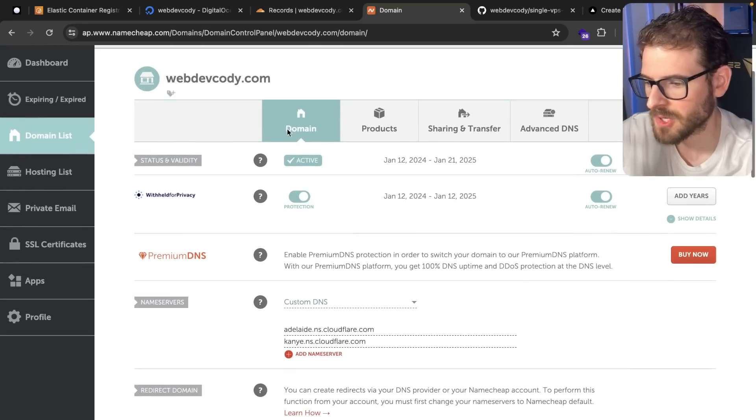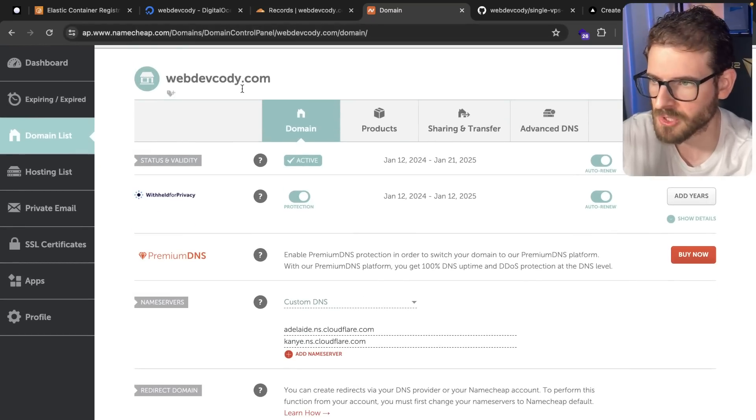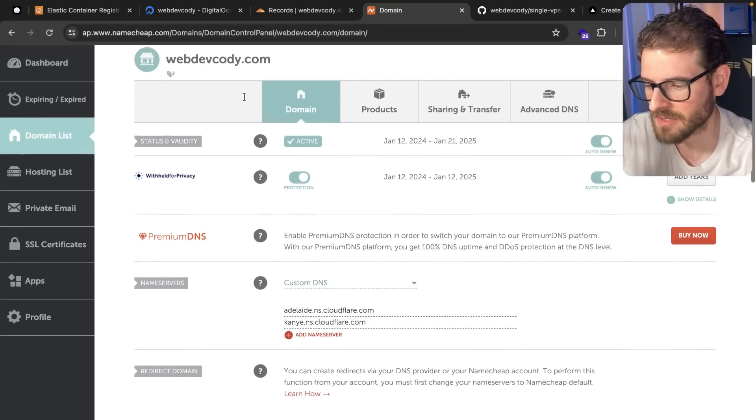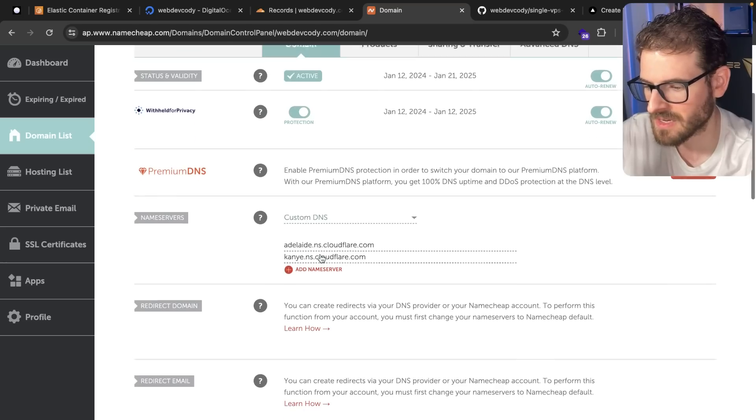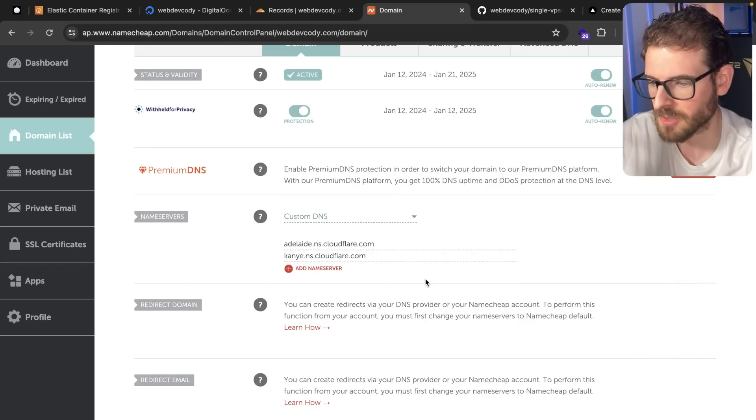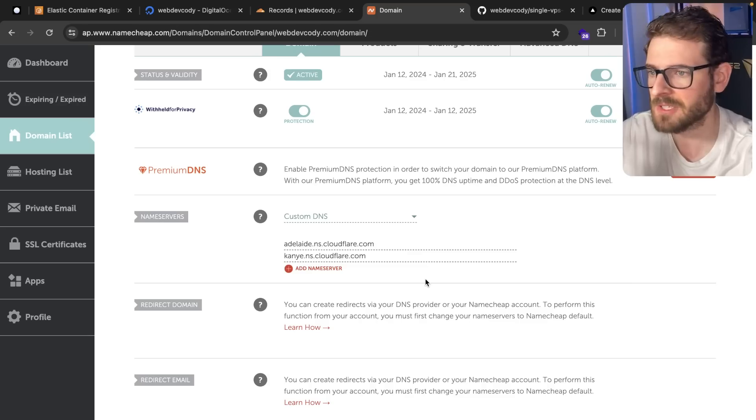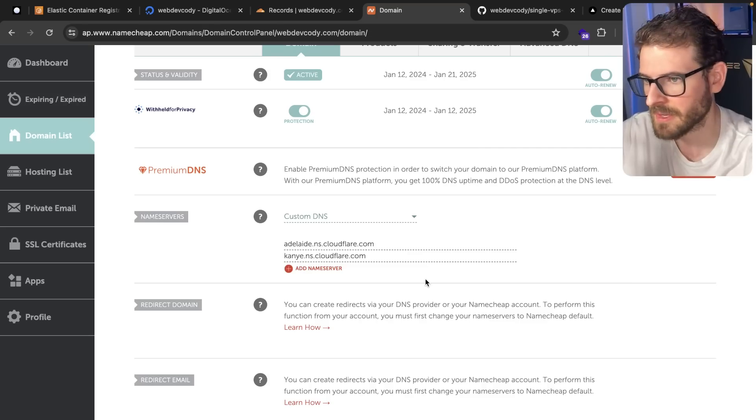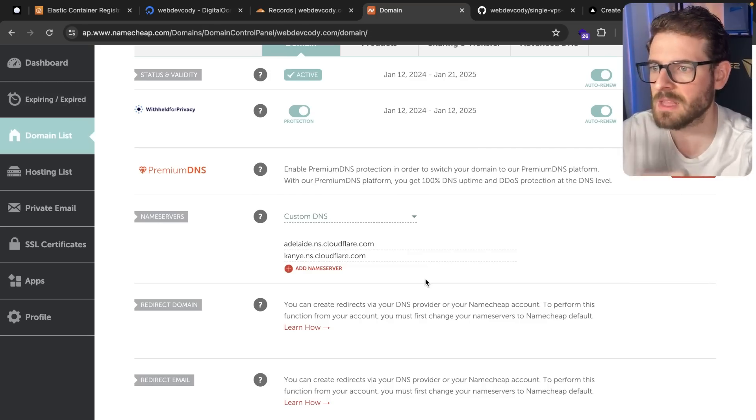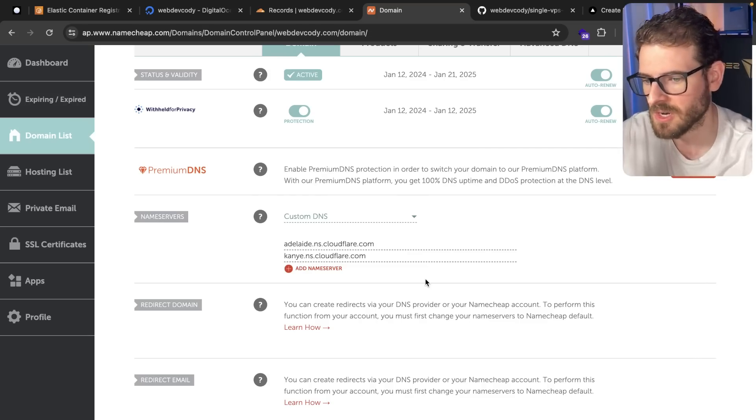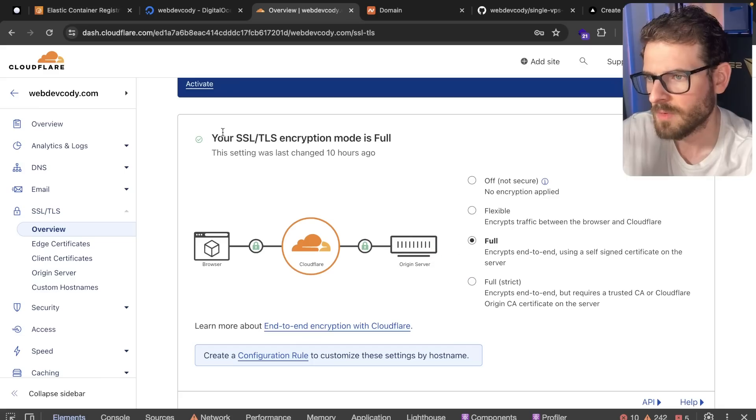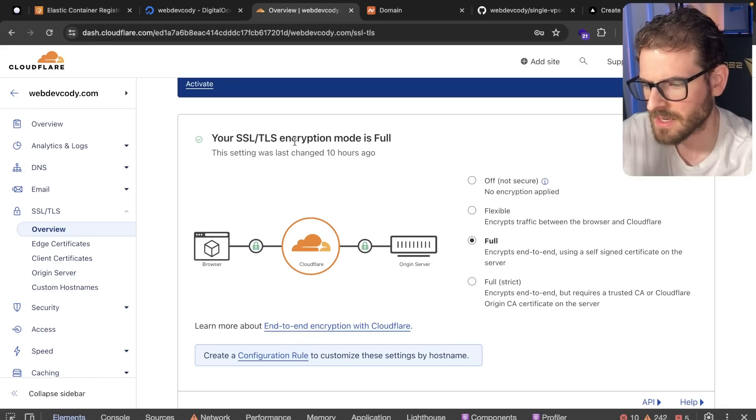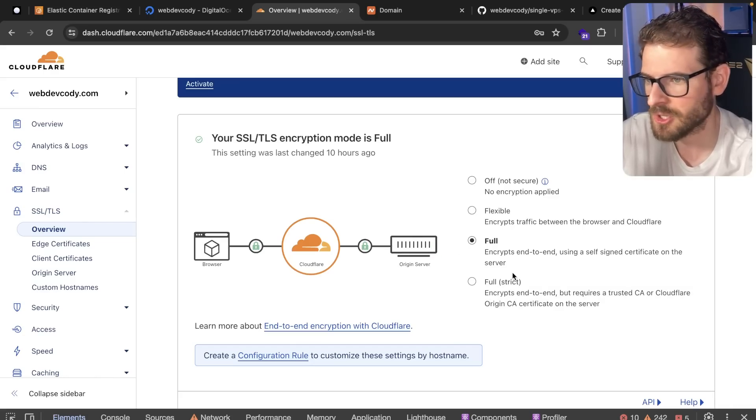The second thing you have to do is go into your domain. I'm using Namecheap.com, but I'm sure this process is the same for every DNS provider. Go here and you have to set up a custom DNS record to point to Cloudflare. So basically, when someone goes to webdevcody.com, that makes a request to Cloudflare. Cloudflare is a proxy that makes a request to your VPS and does the DDoS detection and stuff like that.